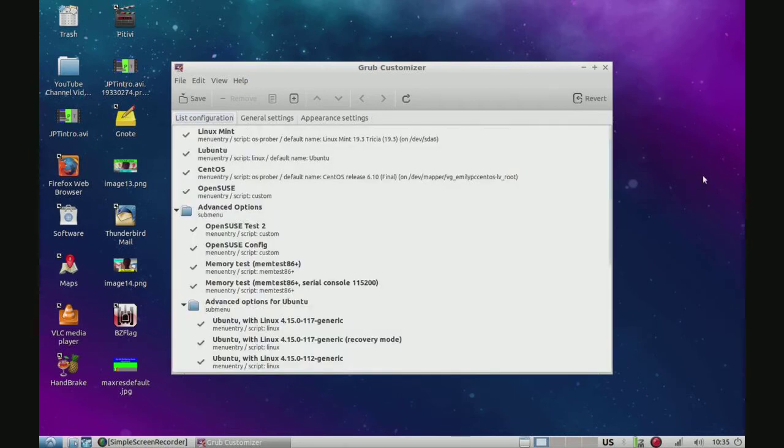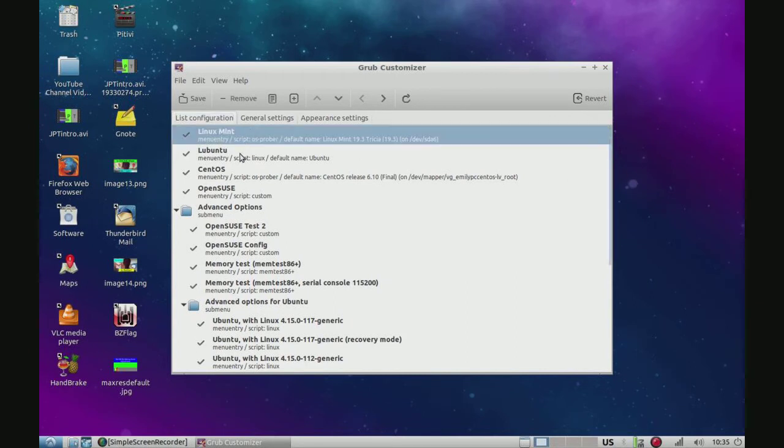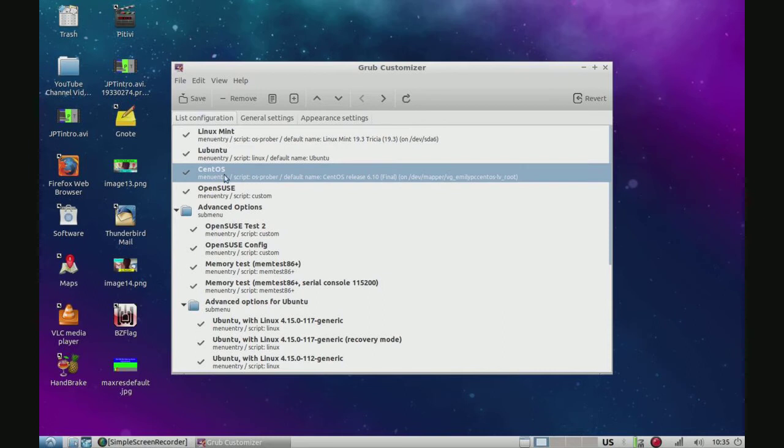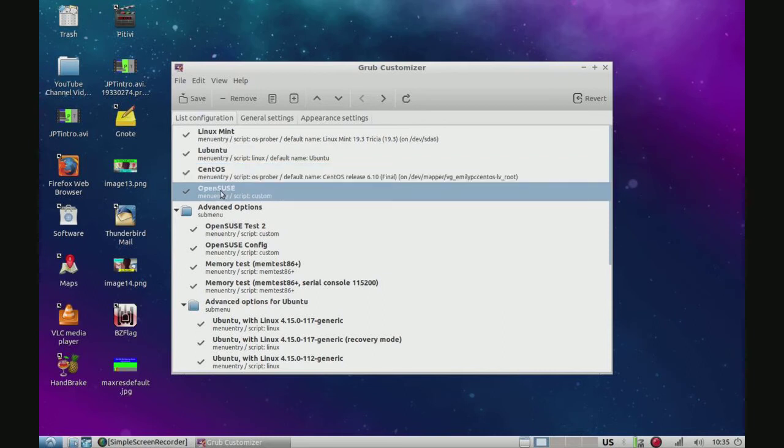Okay, our configuration is loaded. Now we have Linux Mint, Lubuntu, CentOS, and OpenSUSE.